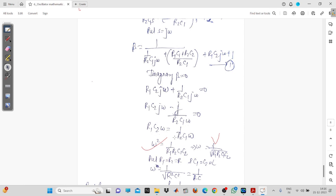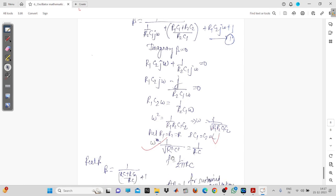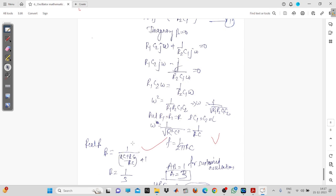Now you can assume R1 = R2 = R and C1 = C2 = C. If you select all resistance values the same and all capacitor values the same, then ω = 1/√(R²·C²) = 1/(RC). Therefore f = 1/(2π·RC). Now beta will be equal to the real part of the beta expression.